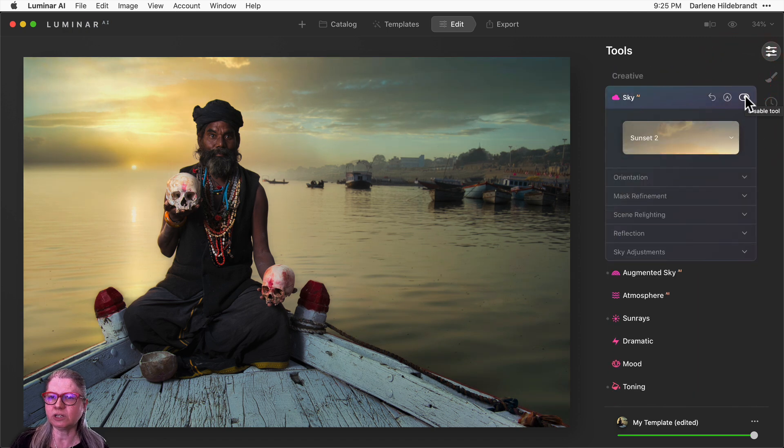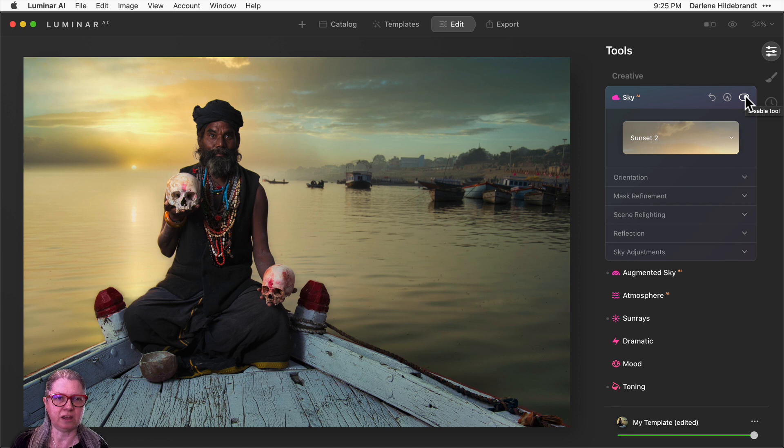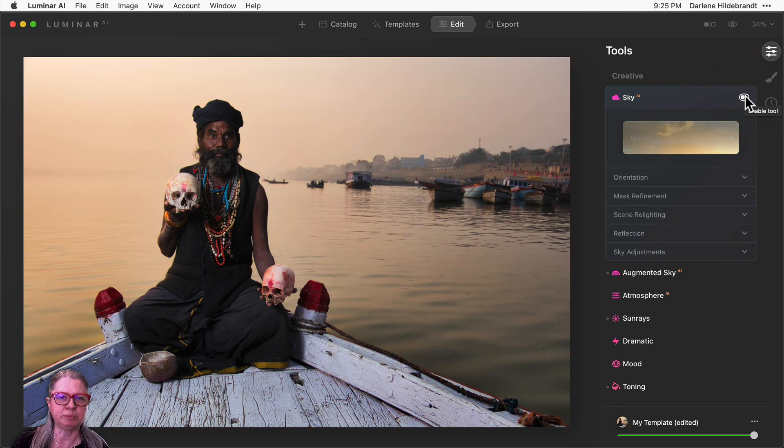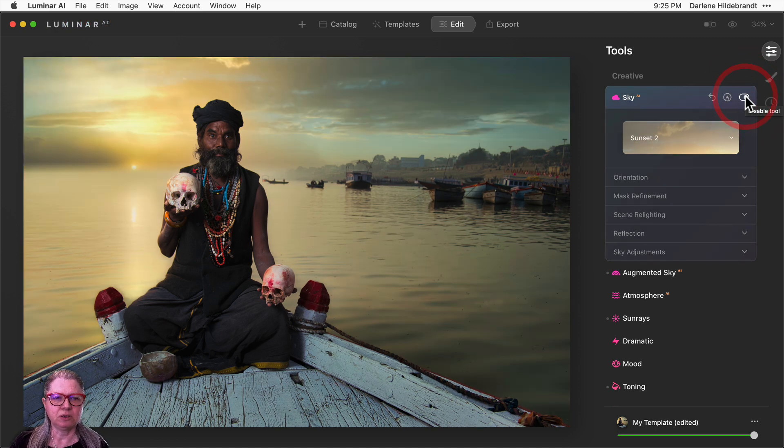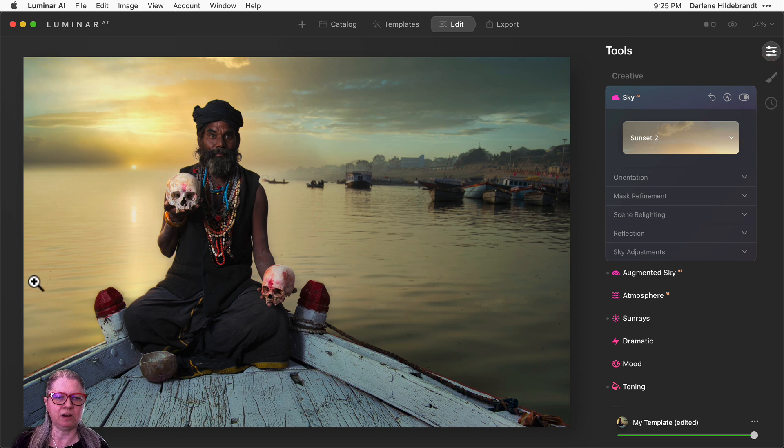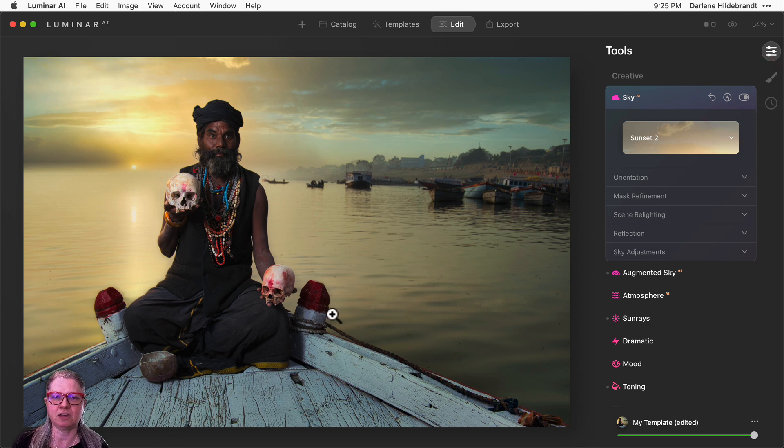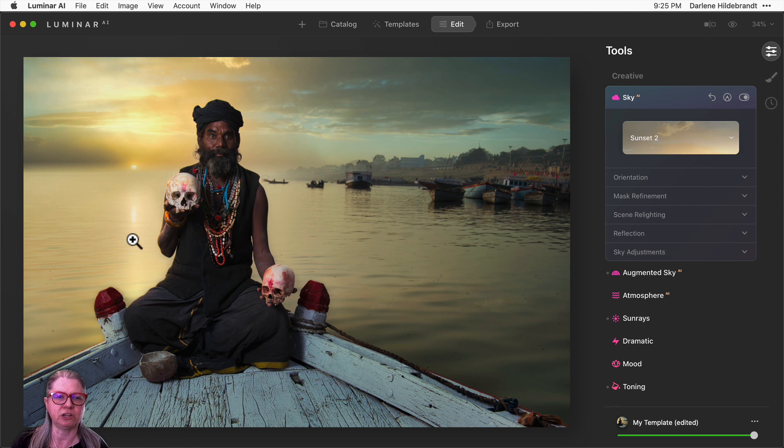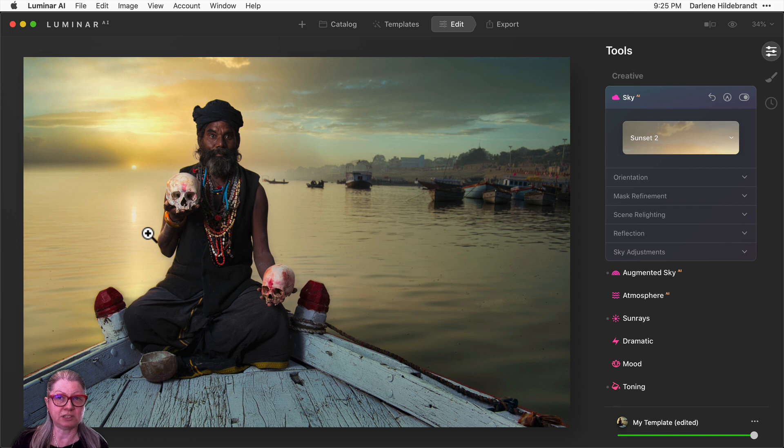Turning off the sky AI, you can see what the sky replacement is doing and how it's done a nice job of relighting and filling in the color here, and also the reflection. Notice how the sun appears on the horizon there, and you've got the sun reflecting in the water, which is very smart.